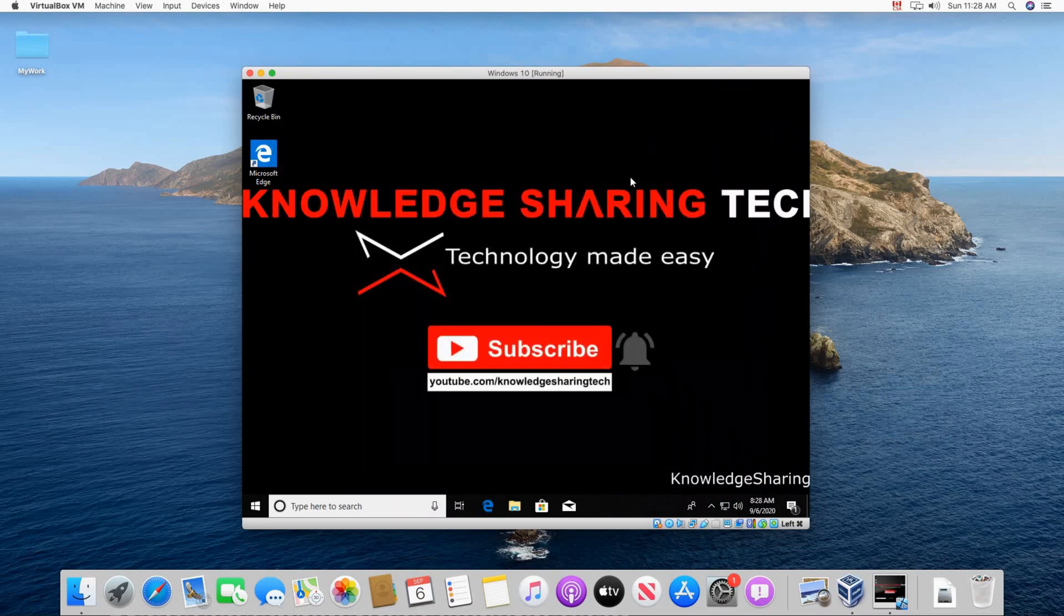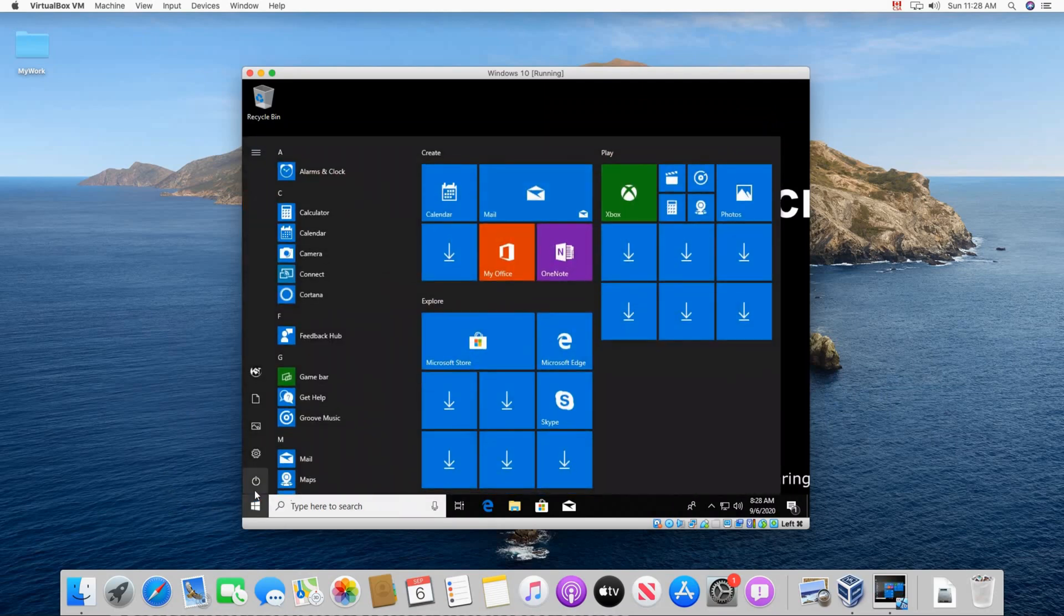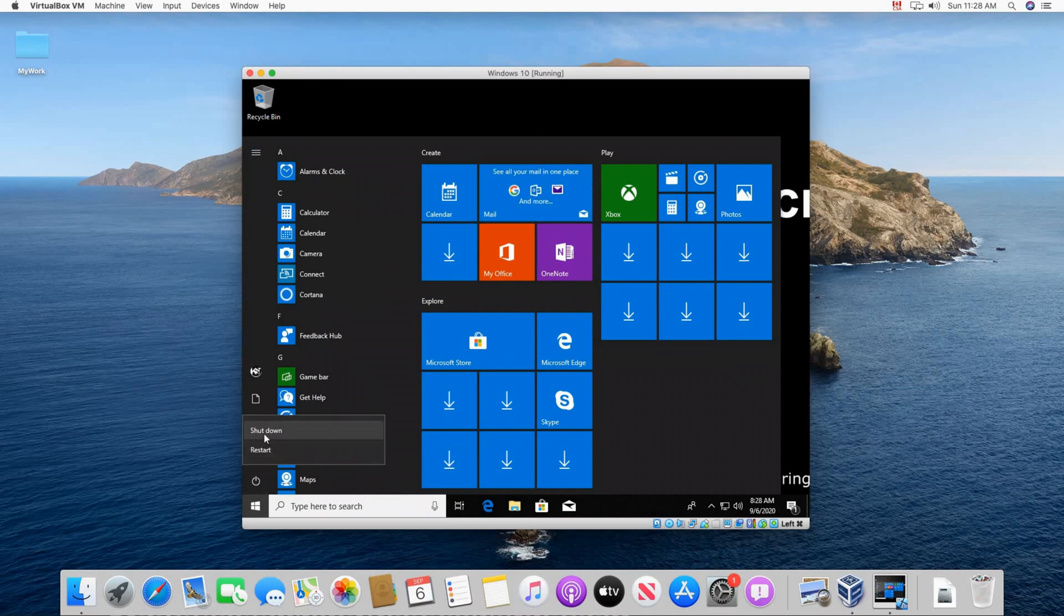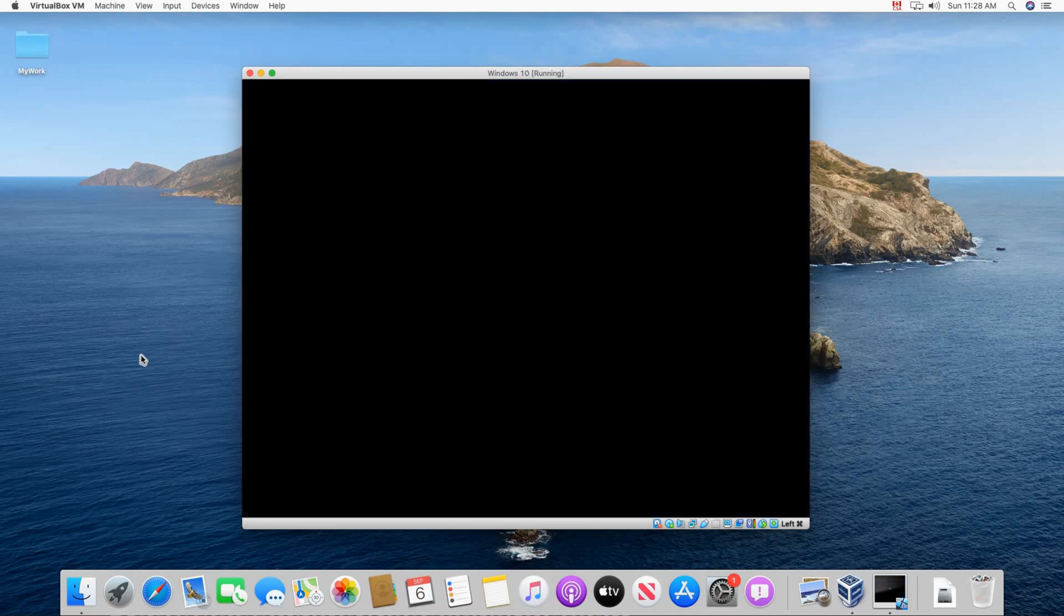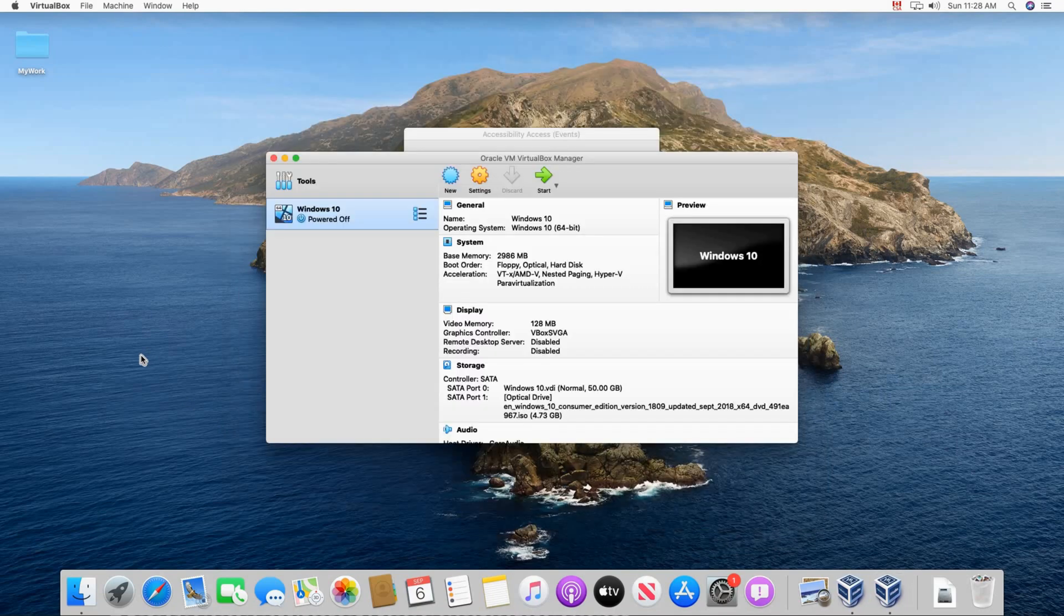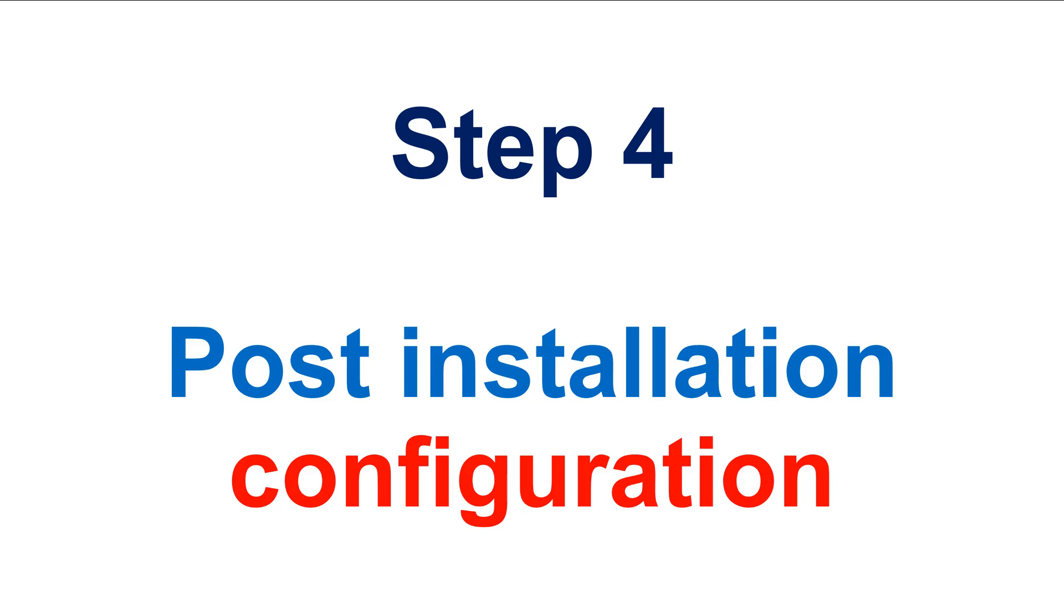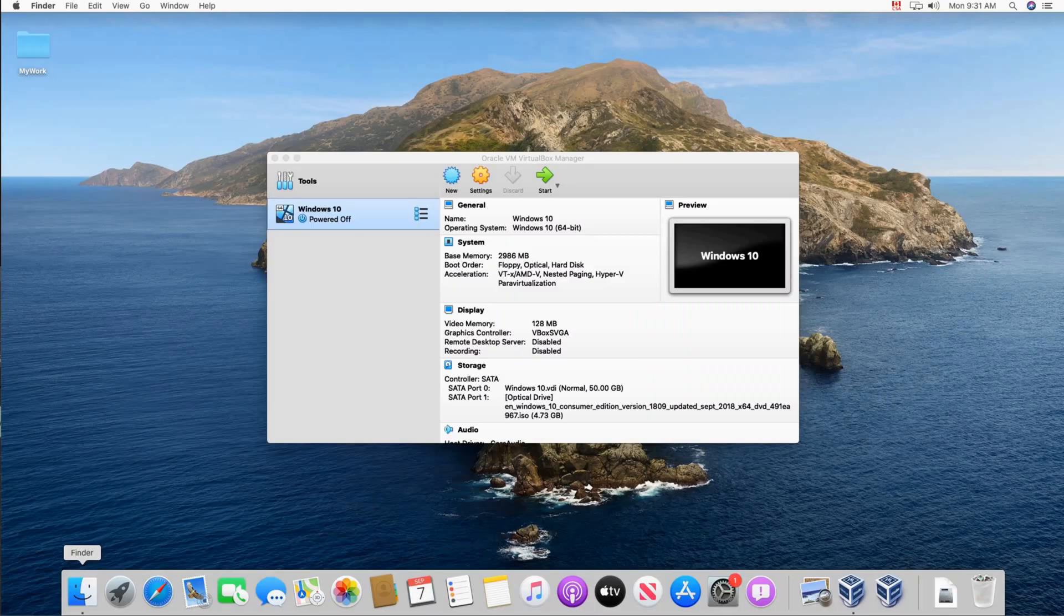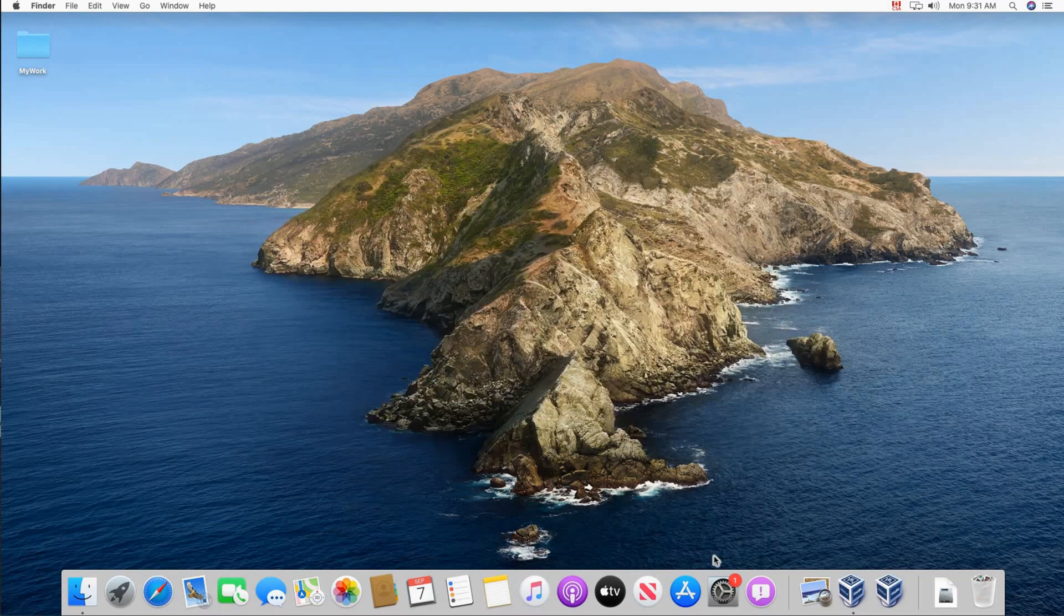And this is Windows 10 started as you see within my macOS computer. I'm gonna shut it down now. And I'm gonna show you some configurations that you need to do after the installation. So wait for it to shut down and close VirtualBox. So this is step four, post installation configuration. As I said you have to close VirtualBox. So I'm gonna close it now.